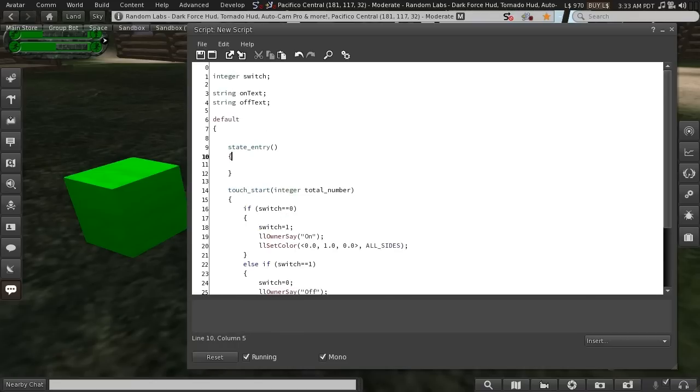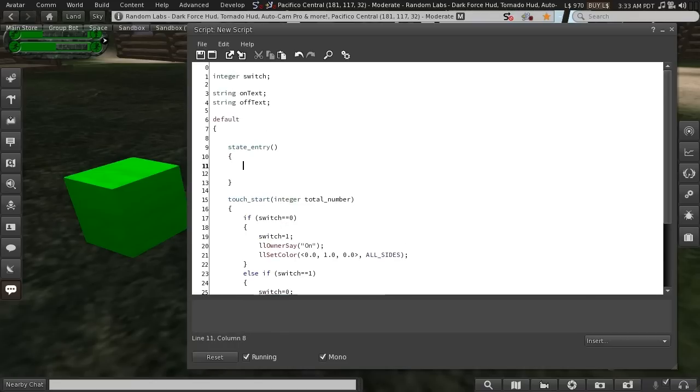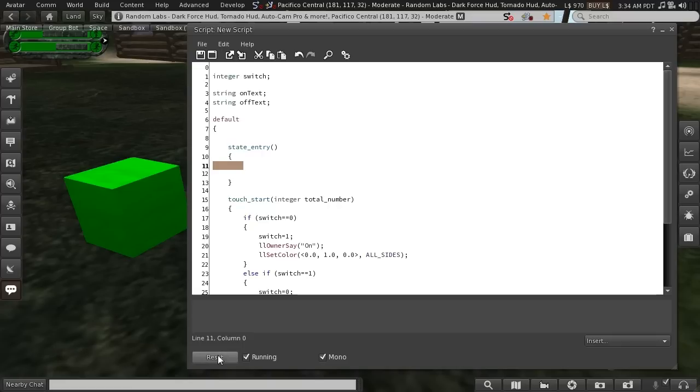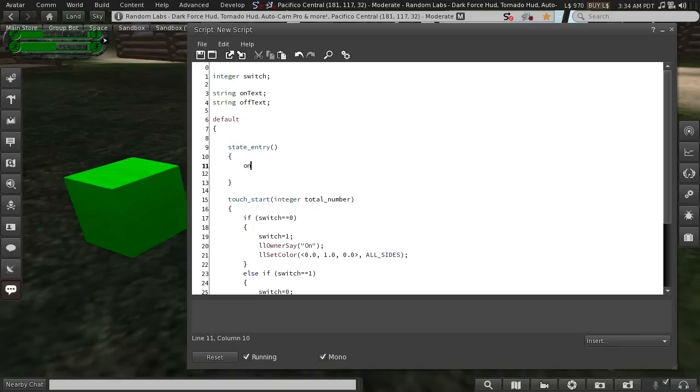And under my state entry, and if you remember from episode one, I told you that any code inside here is executed when you first save the script or whenever you reset a script. So we can set up what we want our on and off text variables to be at the beginning of the script.